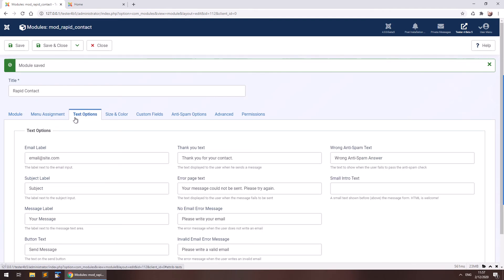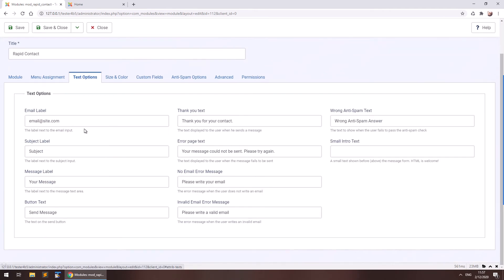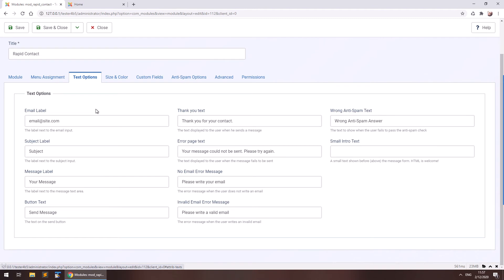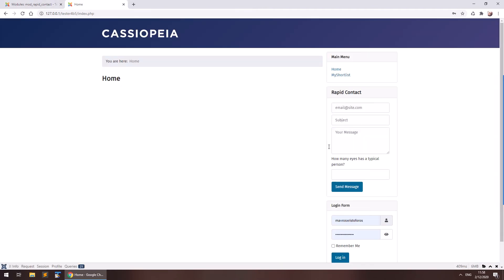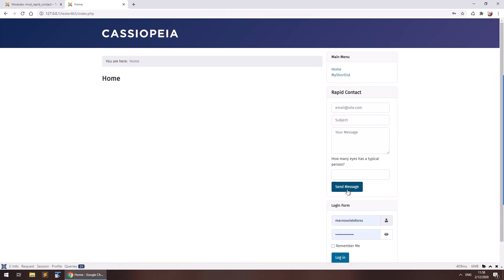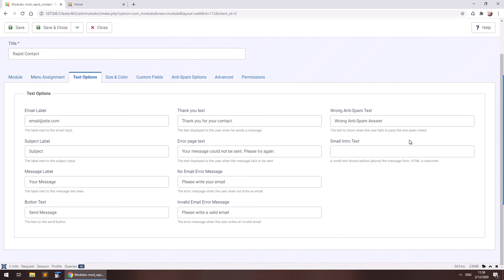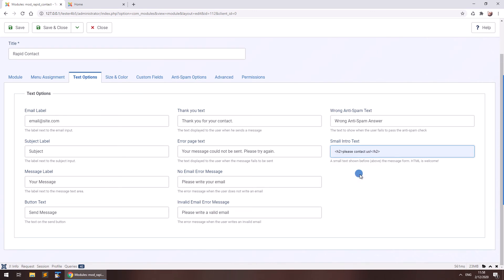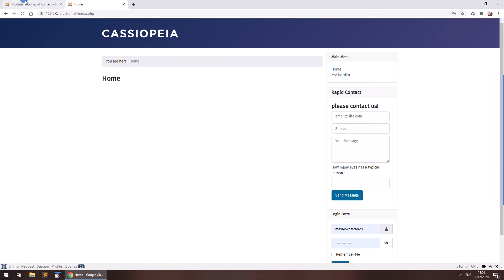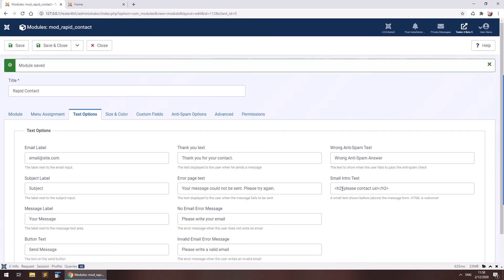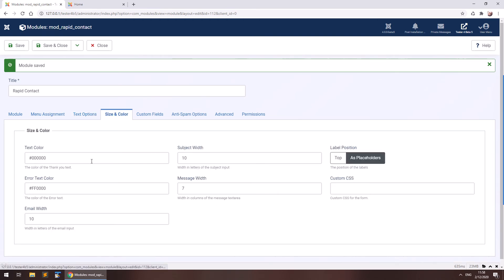So there are more options here like text options. You can change the placeholders that you see here and the button. Also, you may write a small intro text like please contact us. And as you see, I've wrote HTML in this field. There it is. But if you don't know HTML, that's fine. You can just write your text here. You may change some colors and sizes here or also write your own custom CSS.